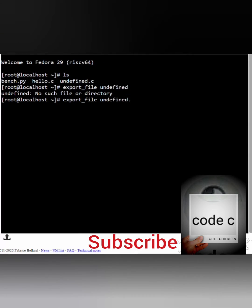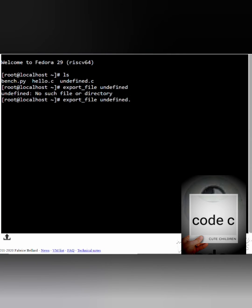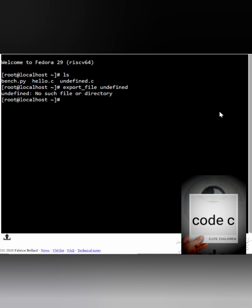Today I am sharing my video about how to download a file in JS Linux from anywhere. First, type 'ls' to see which files you have.